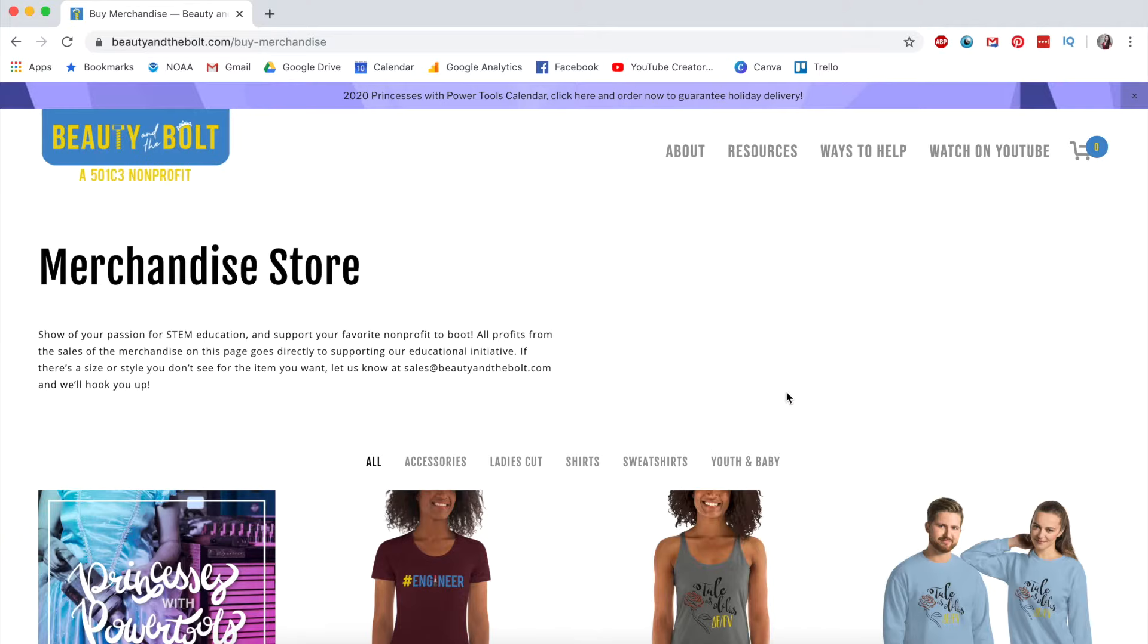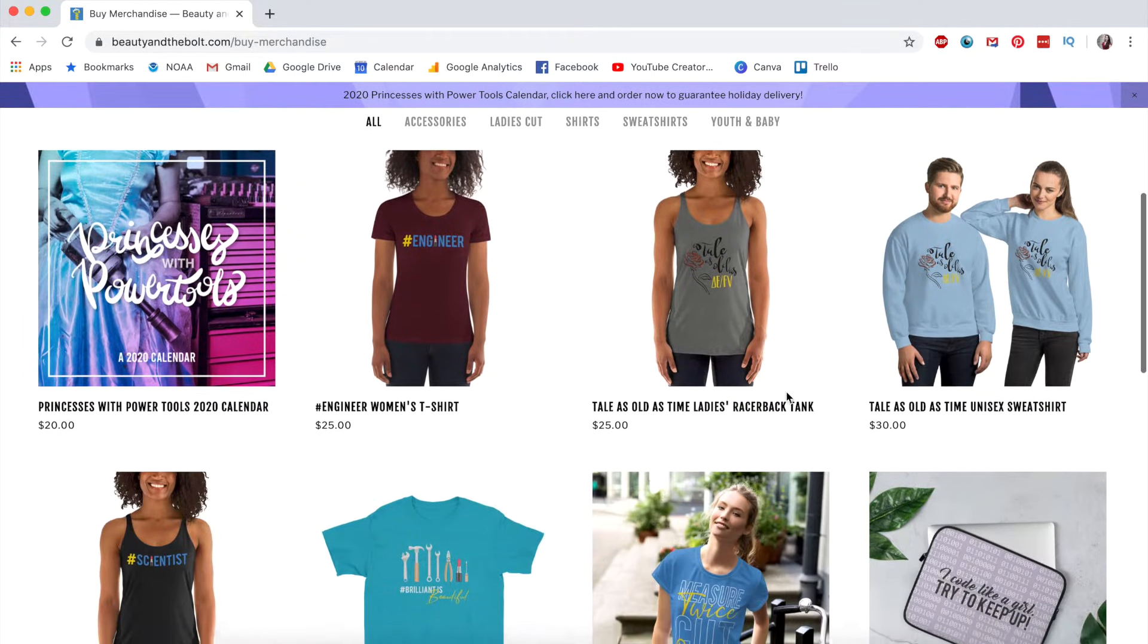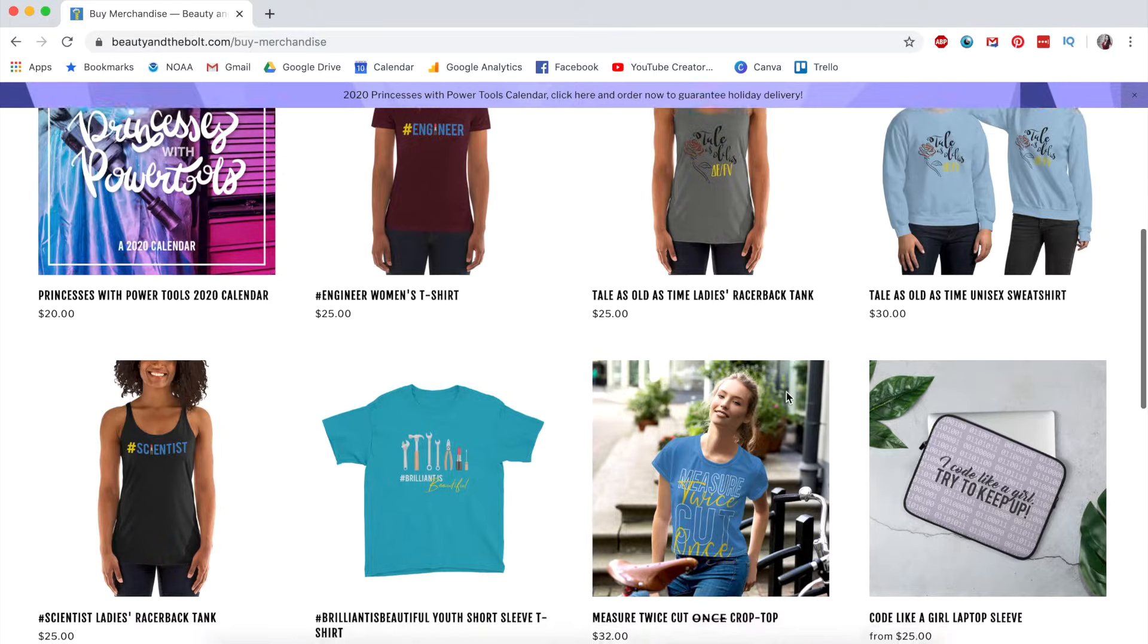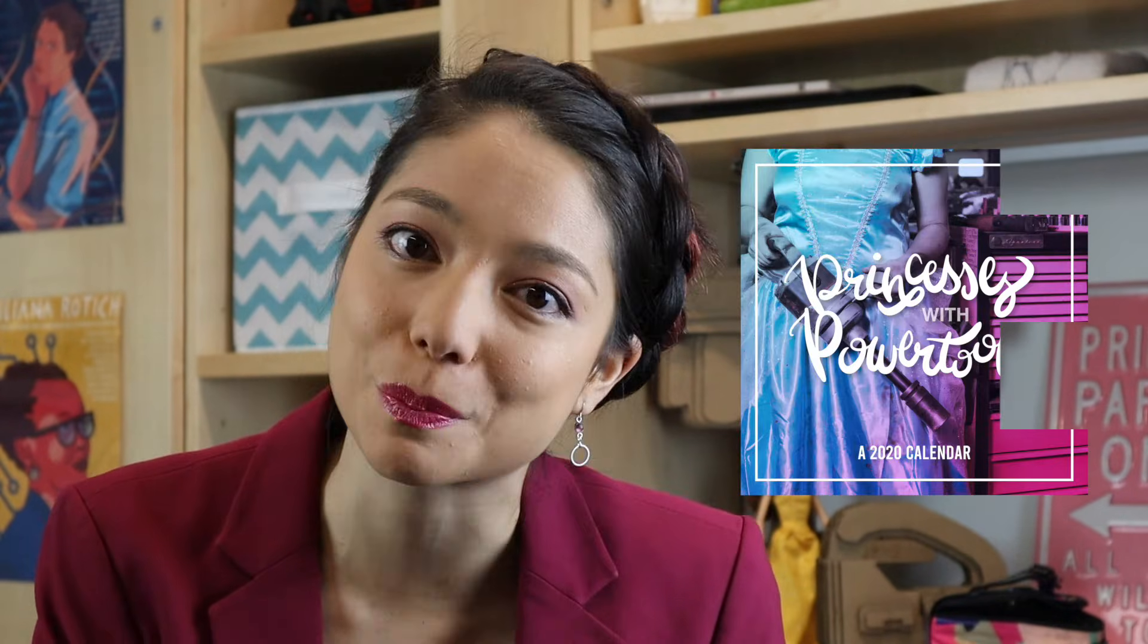Also, it is the end of the year, therefore it is nonprofit fundraising season. As a friendly reminder, we are a 501c3 nonprofit organization, which means that all merchandise purchases are a direct donation to our nonprofit. And also, just through the end of the year, we are selling a 2020 Princesses with Power Tools calendar featuring 12 incredible women from all over STEM and trades doing their jobs in princess dresses. So be sure to check those out. They're both linked down in the description below.